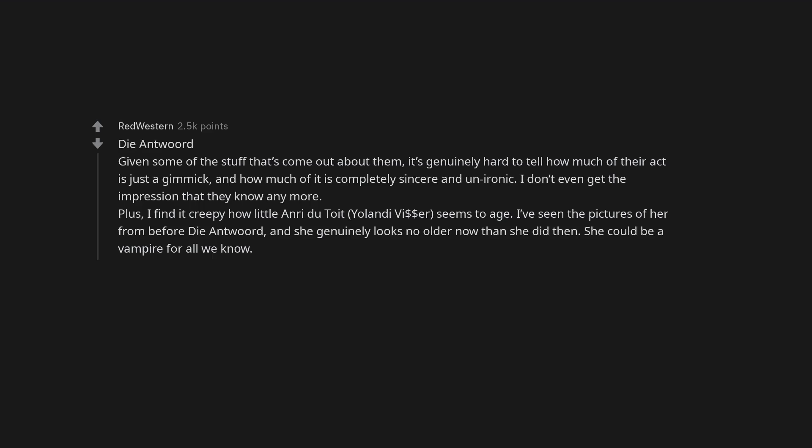Chrissy Teigen. Nikocado Avocado. The mukbang YouTuber, there's something seriously wrong with that guy. He needs mental help. Marilyn Manson. Dude is weird. Die Antwoord. Given some of the stuff that's come out about them, it's genuinely hard to tell how much of their act is just a gimmick and how much of it is completely sincere and unironic. I don't even get the impression that they know anymore.